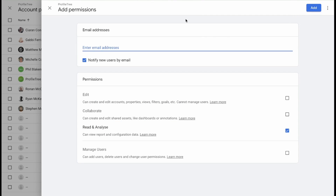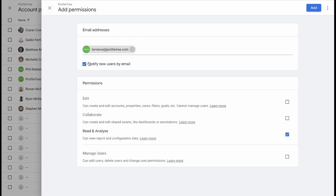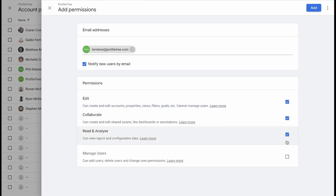A new window will open where you can add in an email address. Next you need to select the permissions, which is basically the level of access that this user will have. Edit access allows them to edit the page, which would essentially mean that they're an admin of the page. This is how you give someone admin access and you can see it automatically ticks the rest of the boxes.